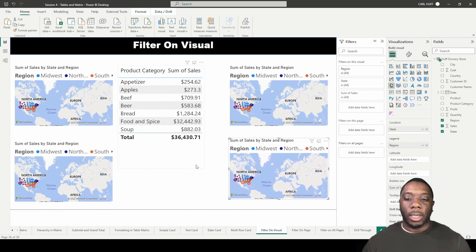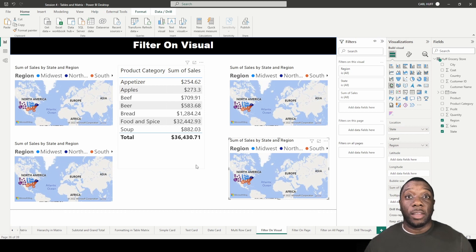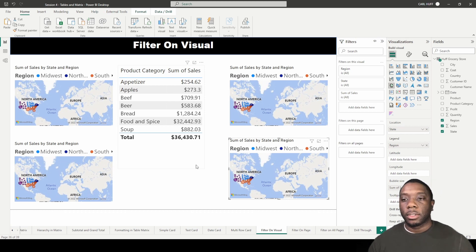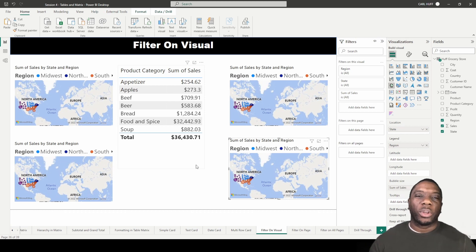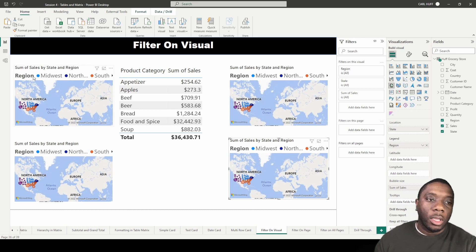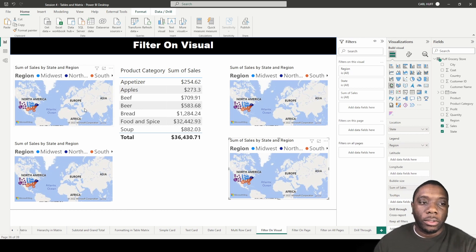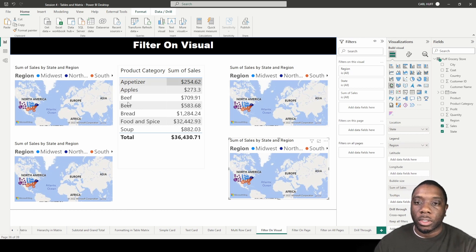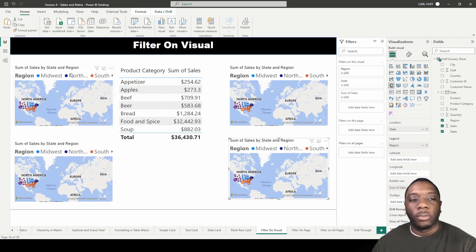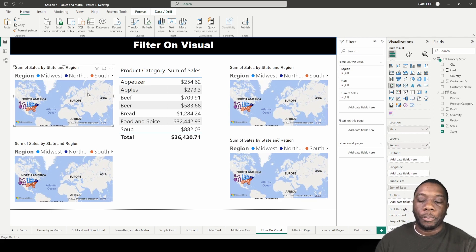Now the only thing about this is we're looking at the same thing four different times, so what we want to do now is we want to filter on our visuals. Let's just go from left to right, so on each one of these visuals we're just going to have one region.